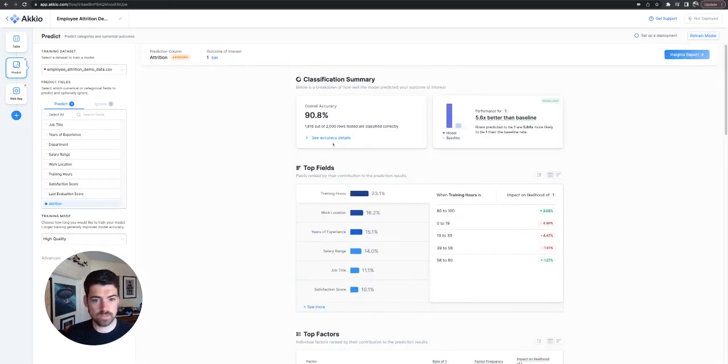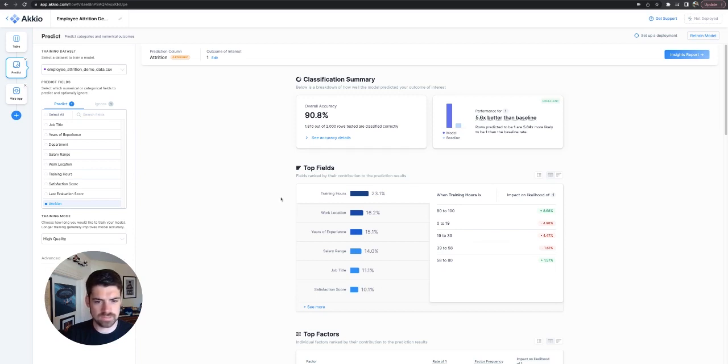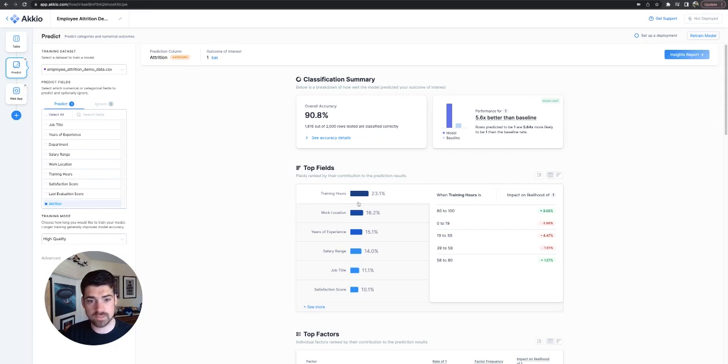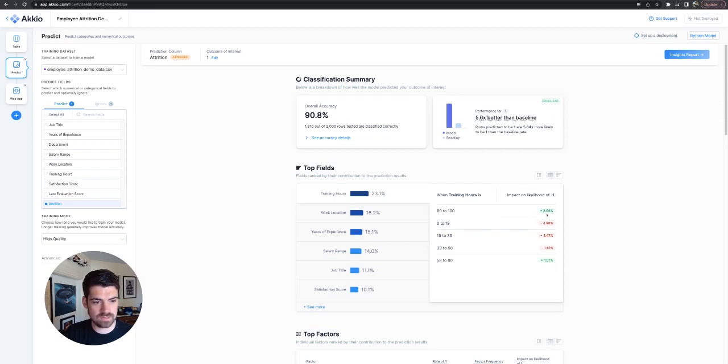So here we are. You can see we have an accuracy of about 90%. Looking at top fields, this seems to play out pretty interestingly. You can see training hours are the most effective determiner of how people are going to stay. So if they're properly trained, that can affect the staying value. You can see up 8%. That makes sense.